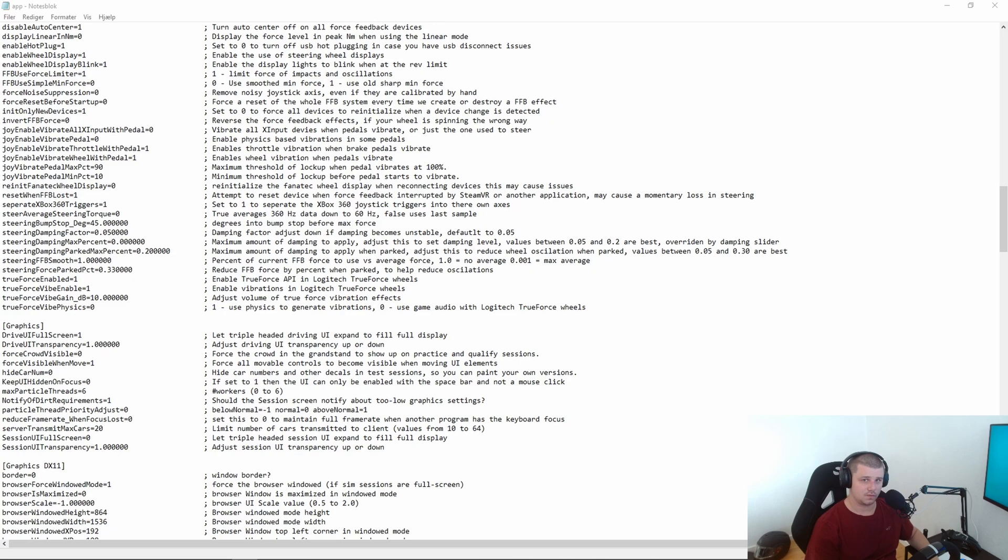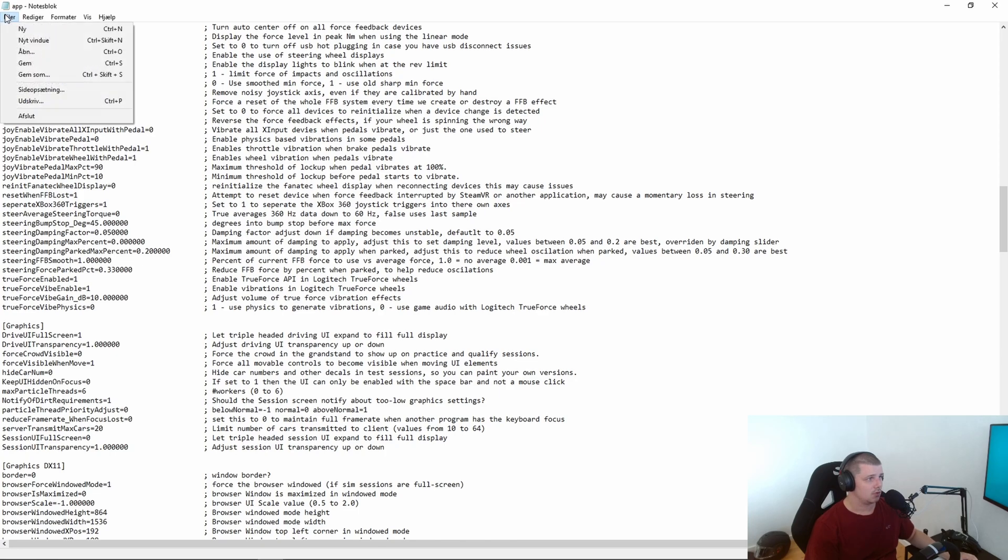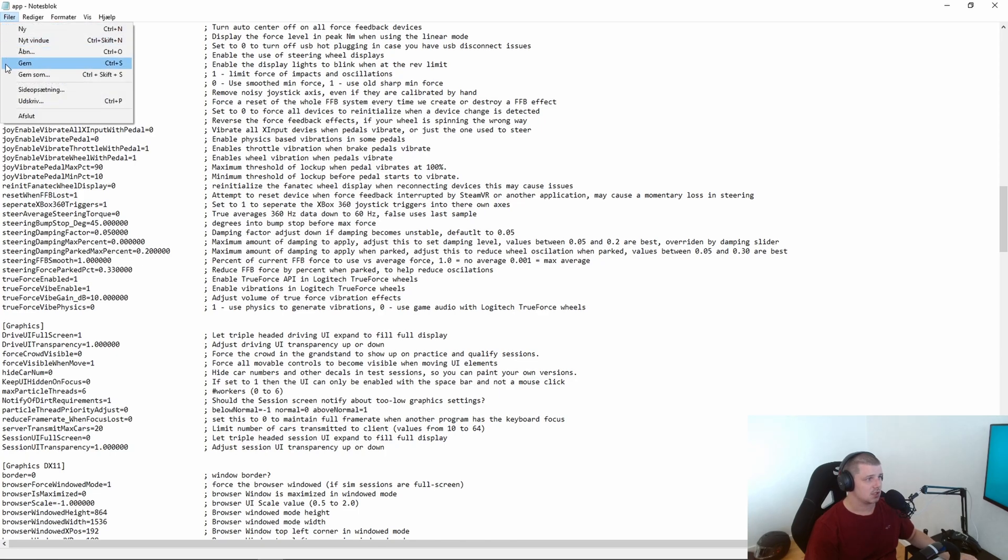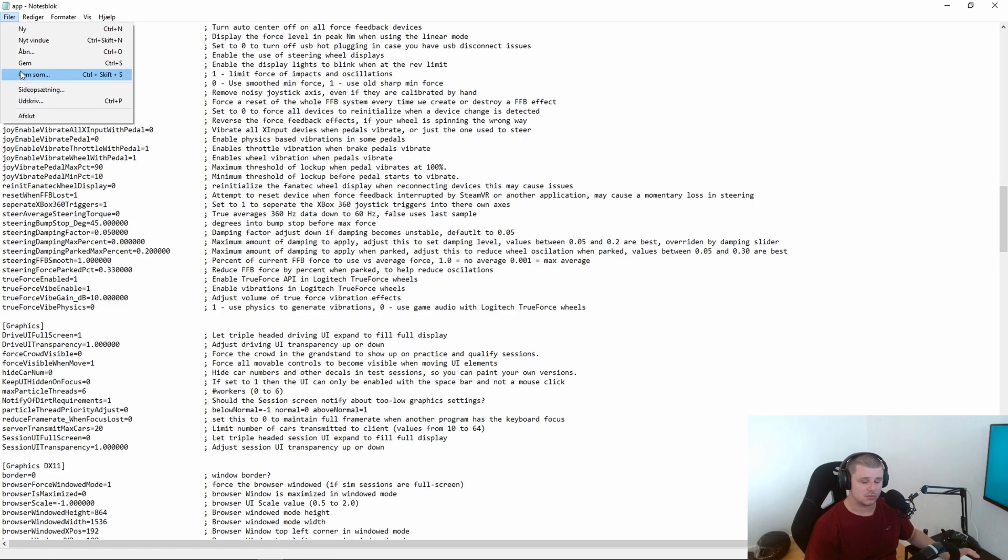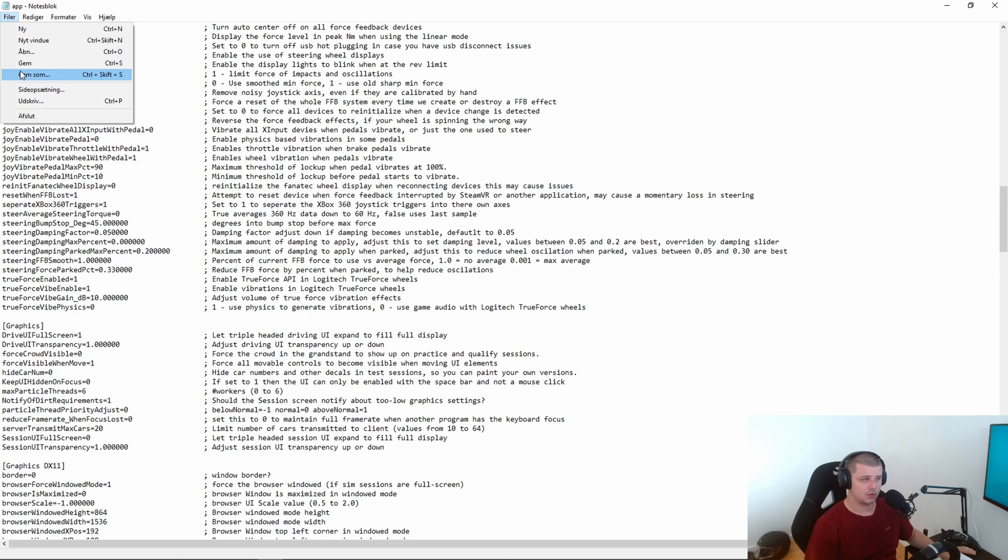When you're done with that you need to go up and hit file and say save or save as. If you press save as you need to put app.ini in and hit enter. When you've done that everything should work and you can load back into the sim.